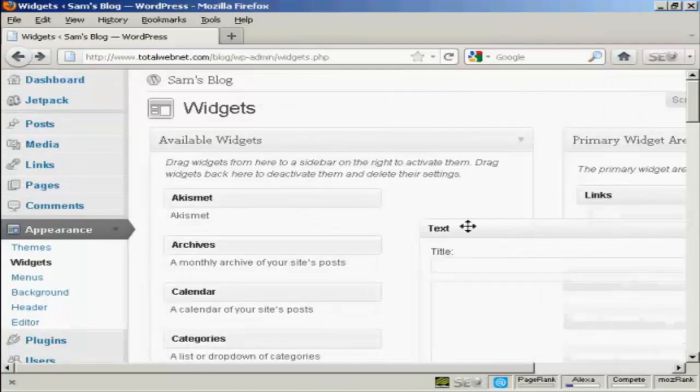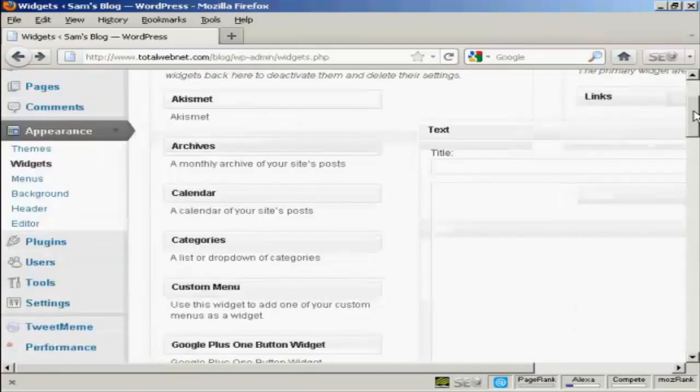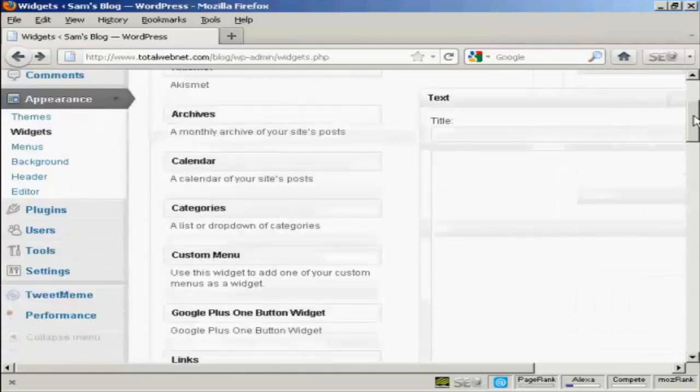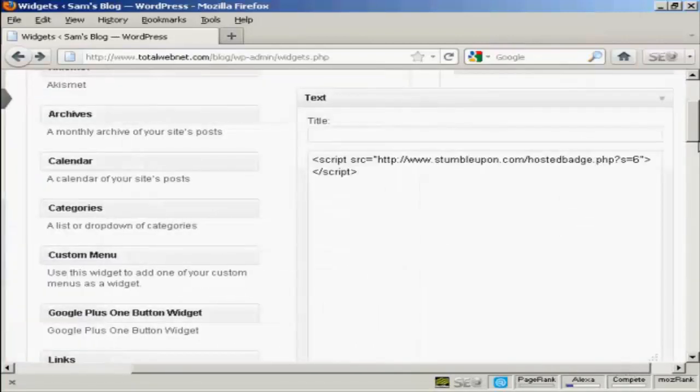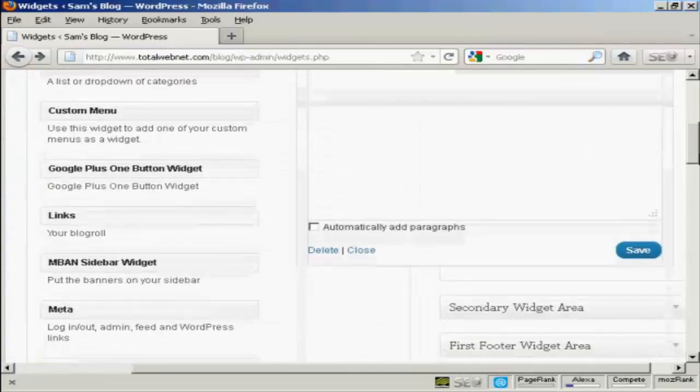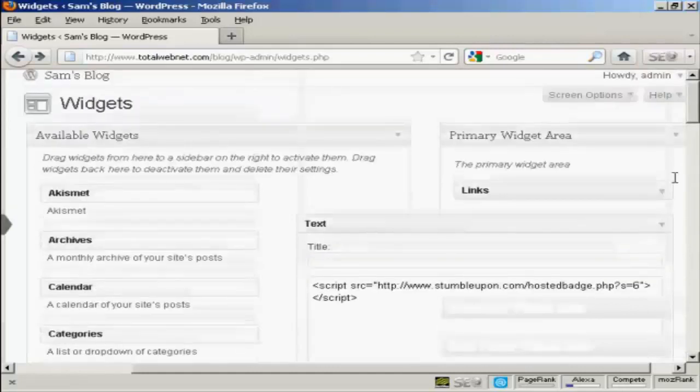And then simply paste the line of code in there. Just Ctrl and V. And then just simply save it. And that's done.